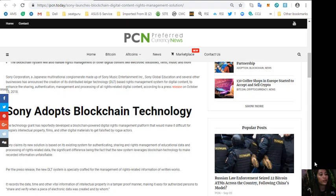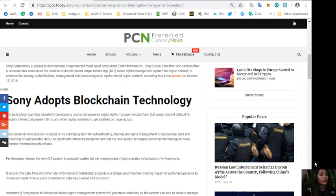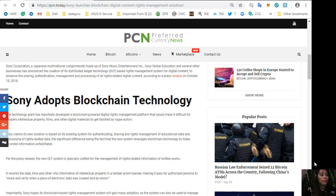Per the press release, the new DLT system is specially crafted for the management of rights related information of written works. It recorded the date, time and other vital information of intellectual property technology in a tamper-proof manner.